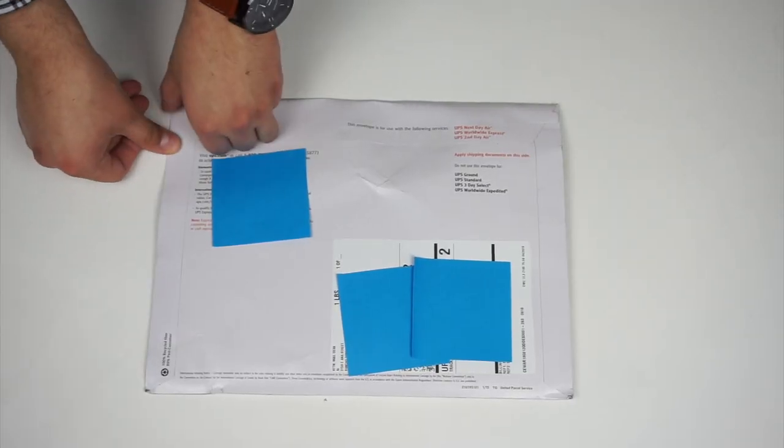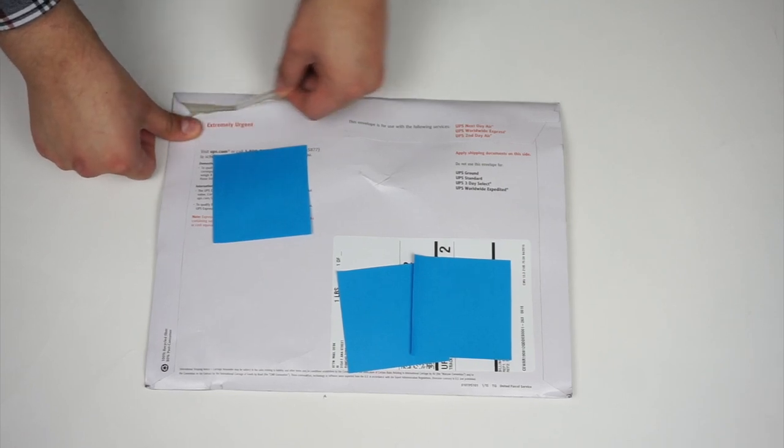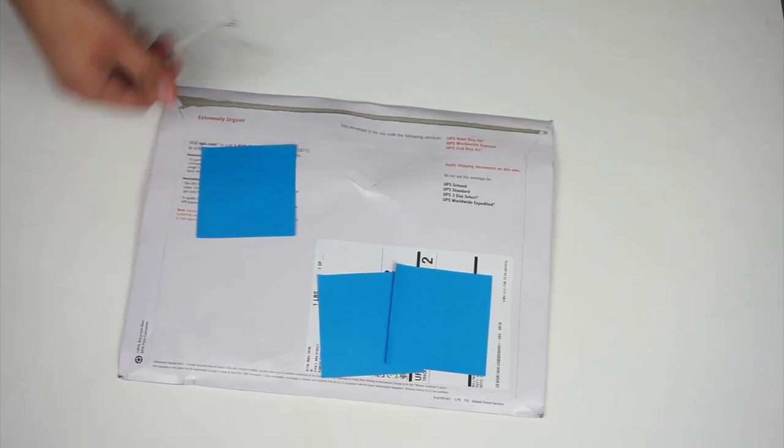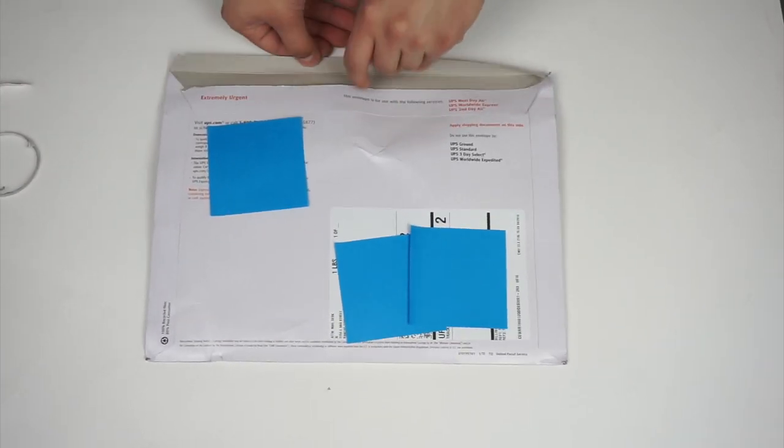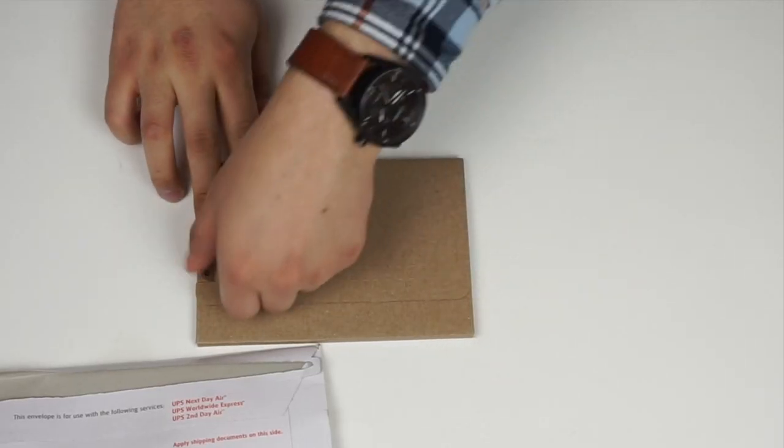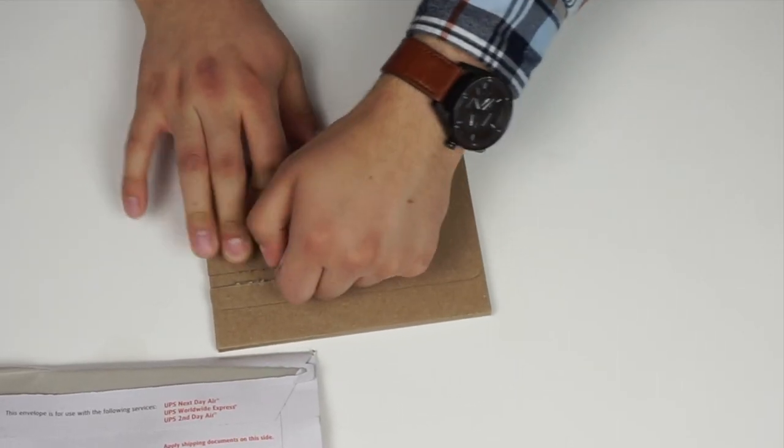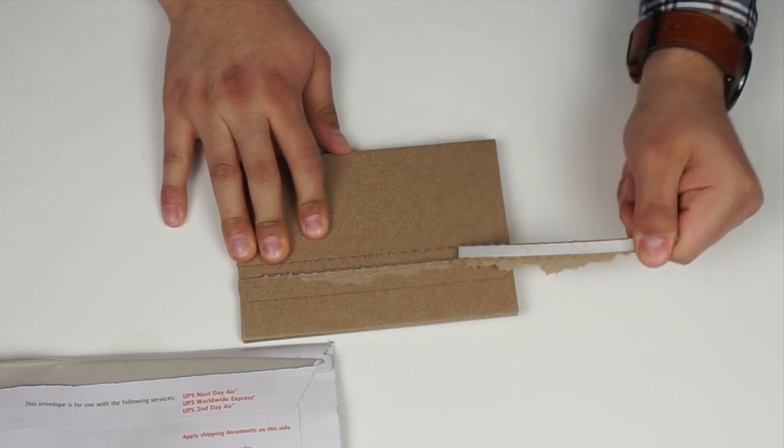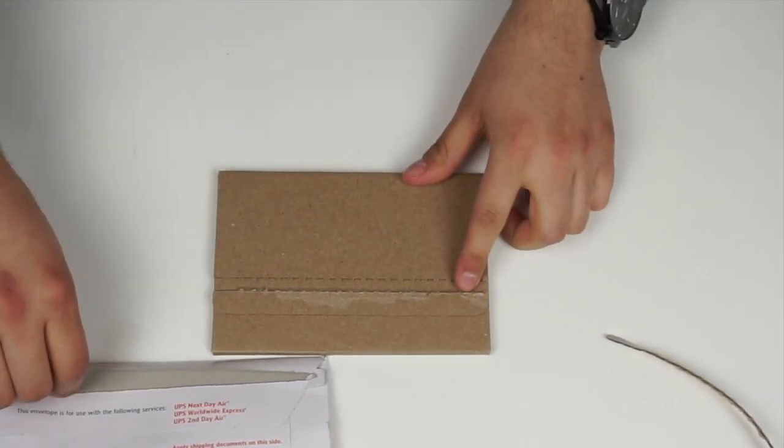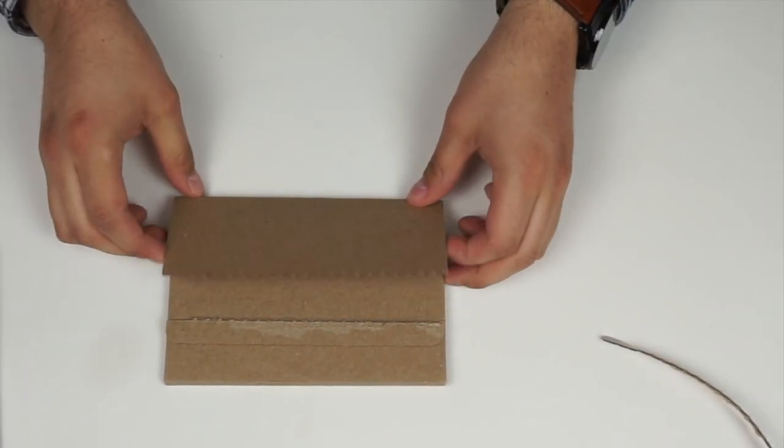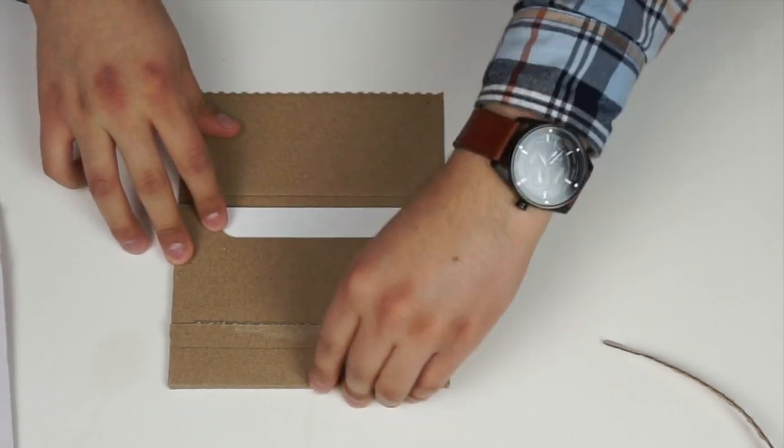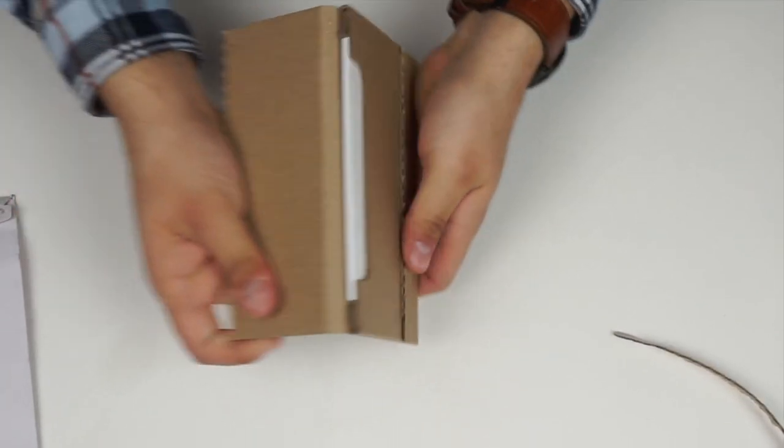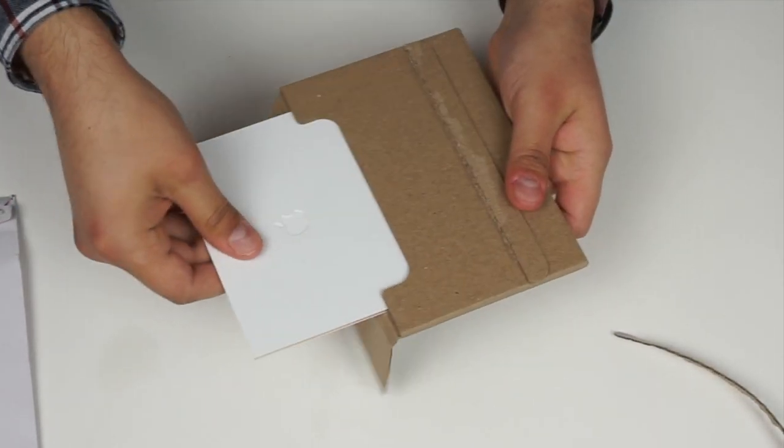As you can see, Apple will mail you your credit card in a regular UPS envelope. So we'll just open this last piece of cardboard and pull out the sleeve that contains the actual Apple card.